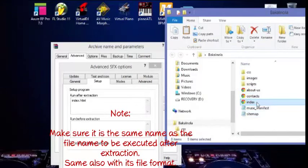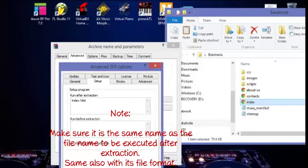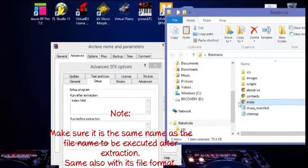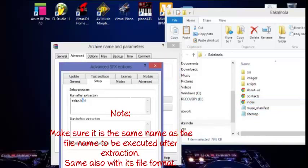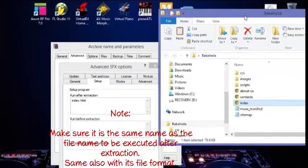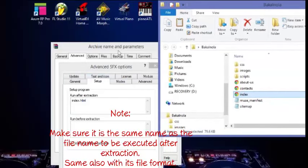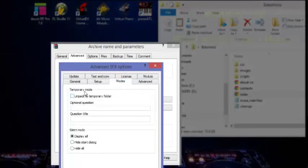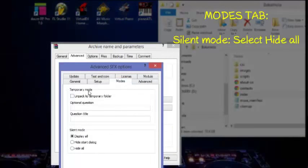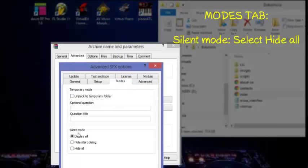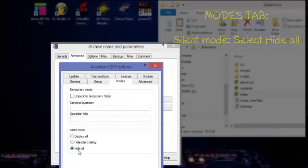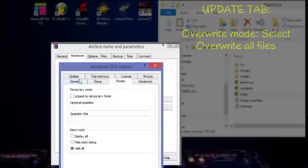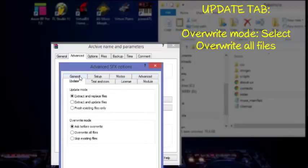Now let's go to the Modes. The temporary mode - just leave it unchecked. In the silent mode, let's select Hide all. Now let's go to the Update tab. Update mode - just leave it there.